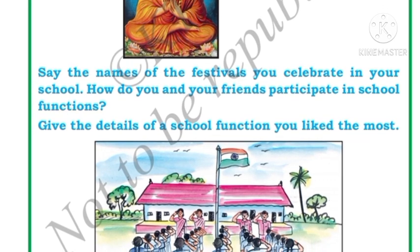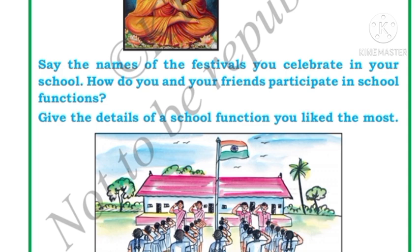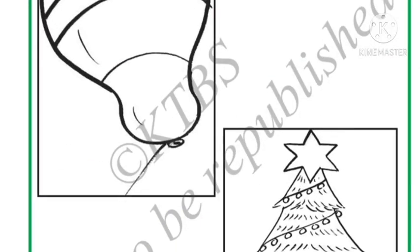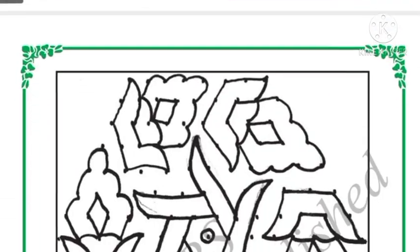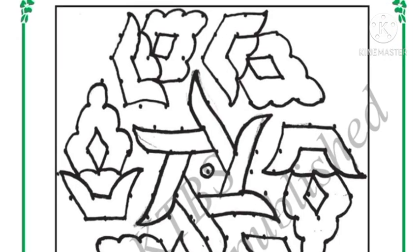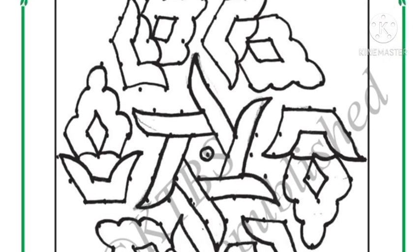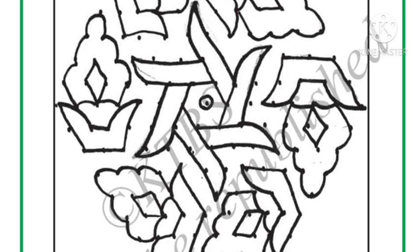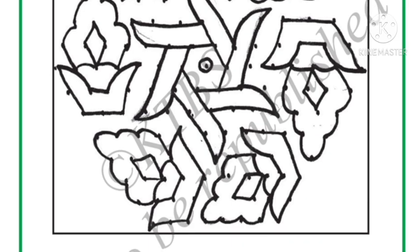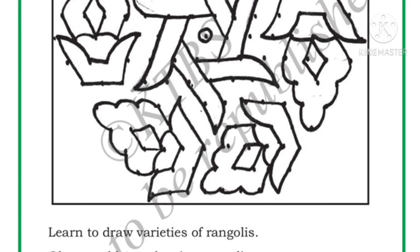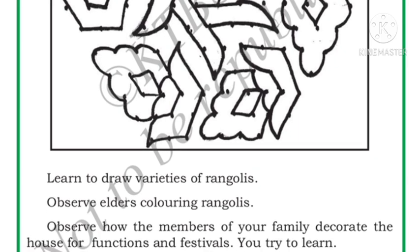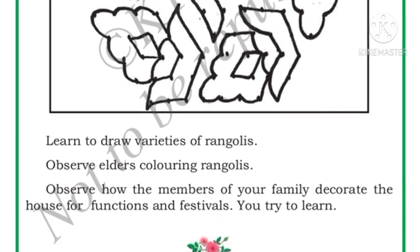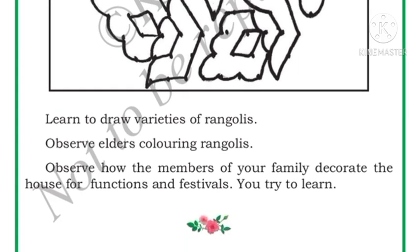We also celebrate all these functions in our school. Next, there are some pictures — you have to color them and learn to draw varieties of rangolis. Observe how the members of your family decorate the house for functions and festivals. This is all about your lesson on Festivals. If you want further lessons, you can subscribe to my channel. Thanks for watching.